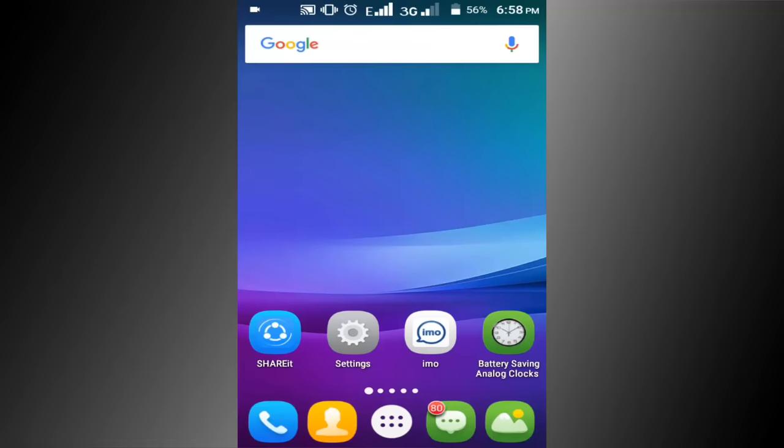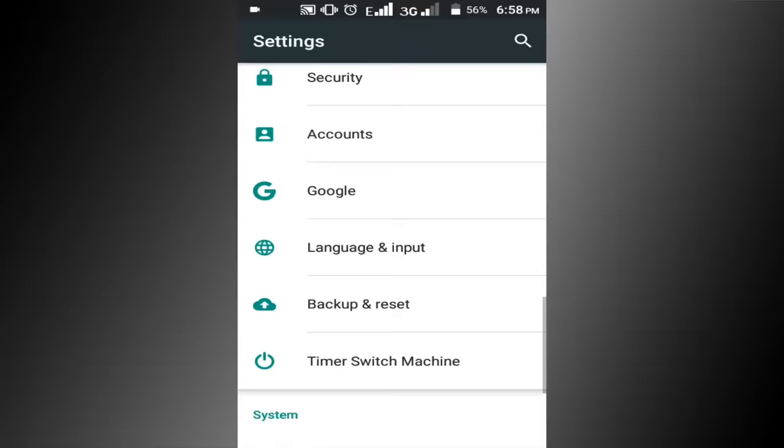Step 1. Go to settings option. Scroll down the page and find about option. Then go to about option.